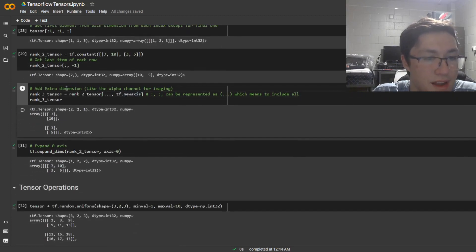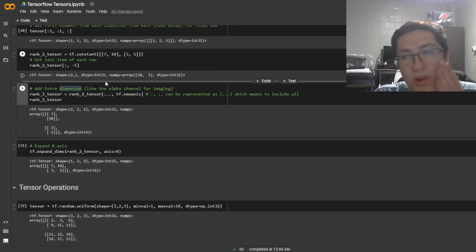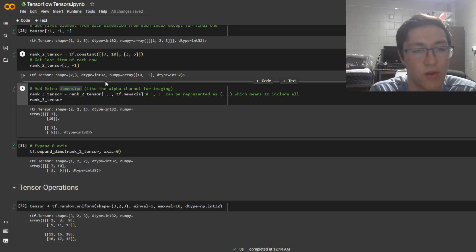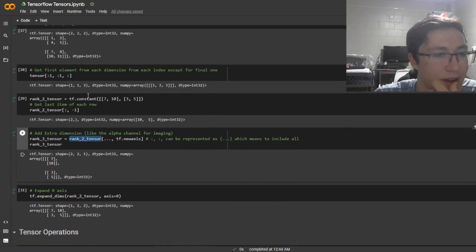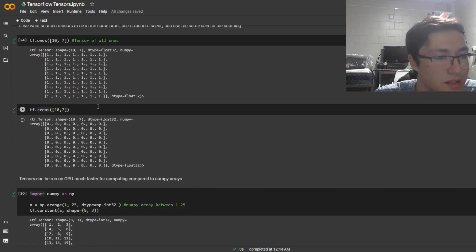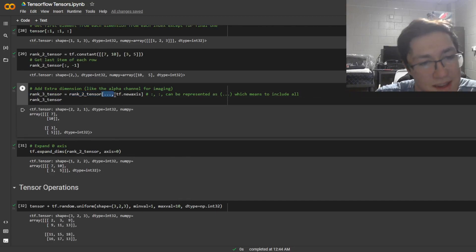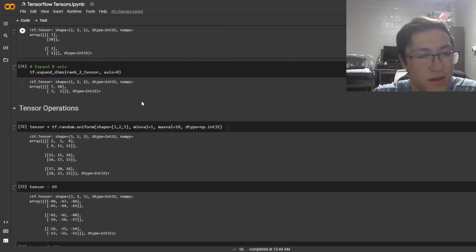Here are different ways to do it. If you want to add an extra dimension to a tensor — such as the alpha channel or some other parameter for imaging — you can define a rank-3 tensor from a rank-2 tensor. We can include all the previous dimensions using ... (ellipsis) and tf.newAxis.